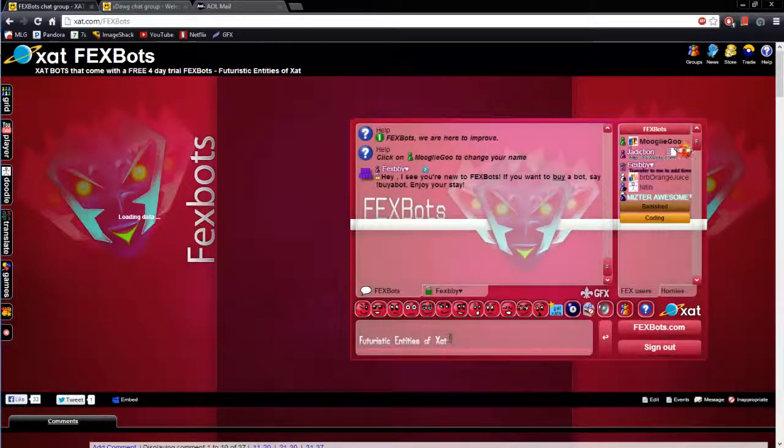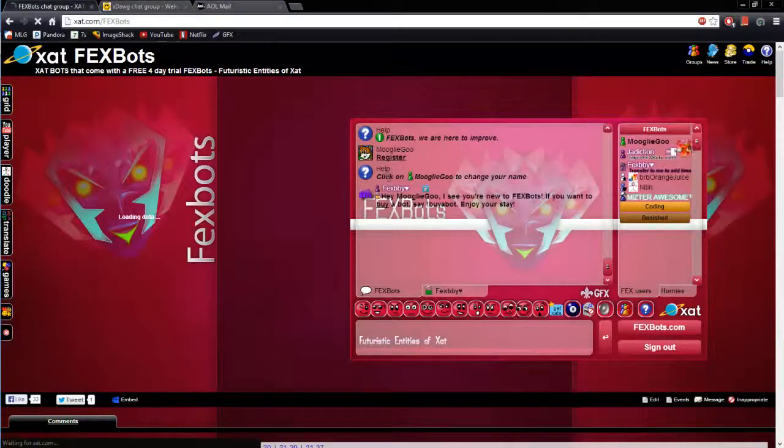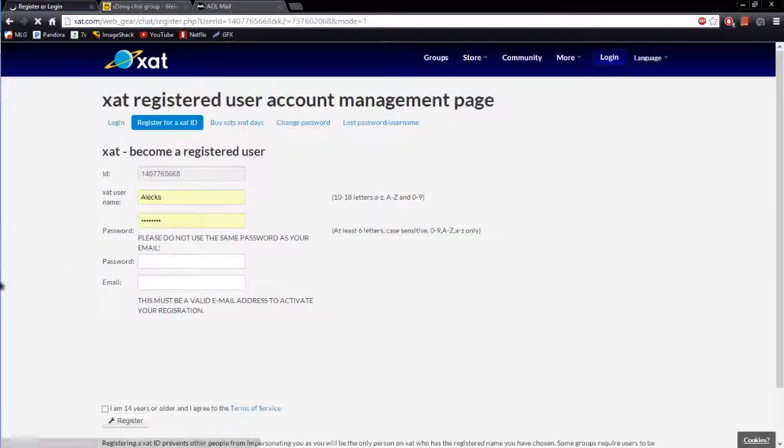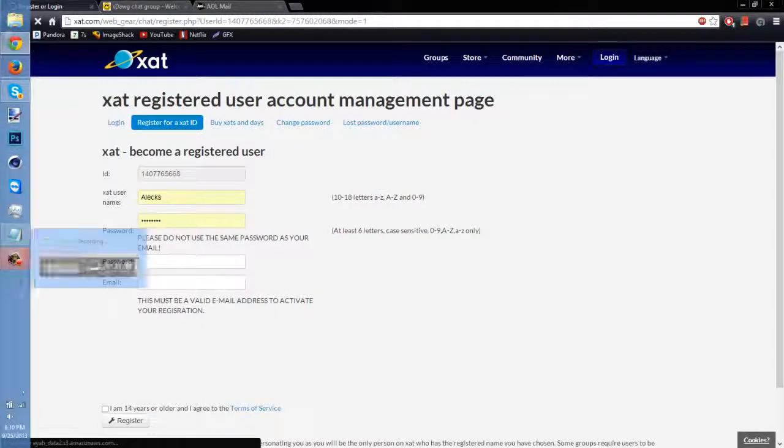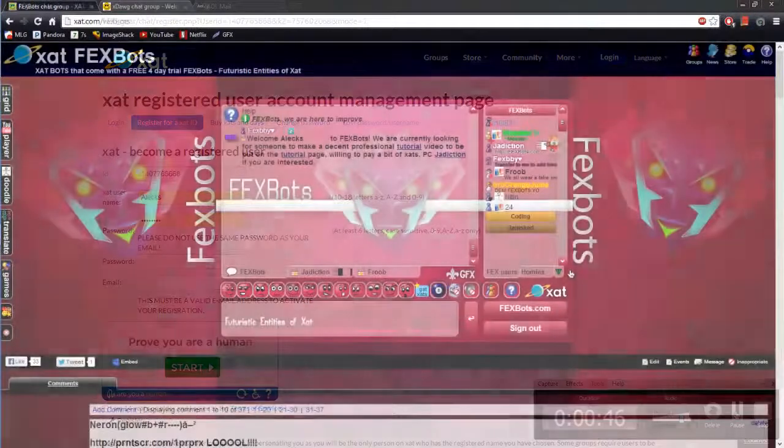Now you want to type register, click on register and follow the on screen instructions and I will see you when you finish with that.